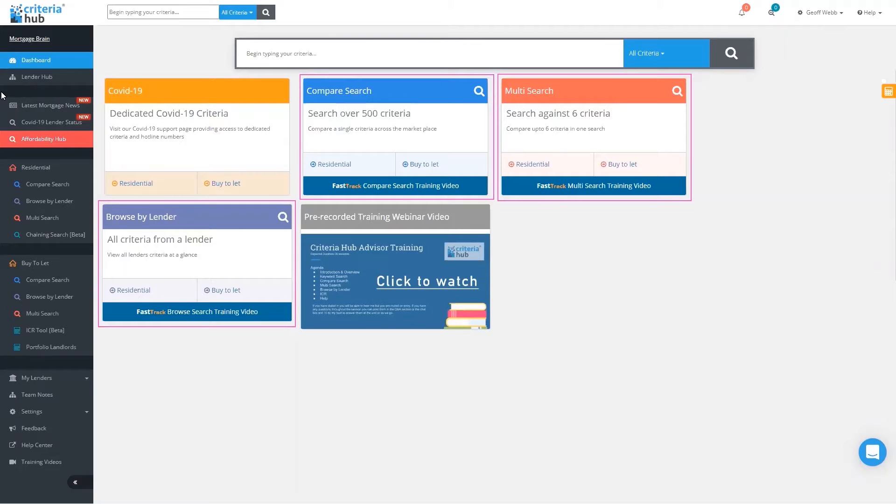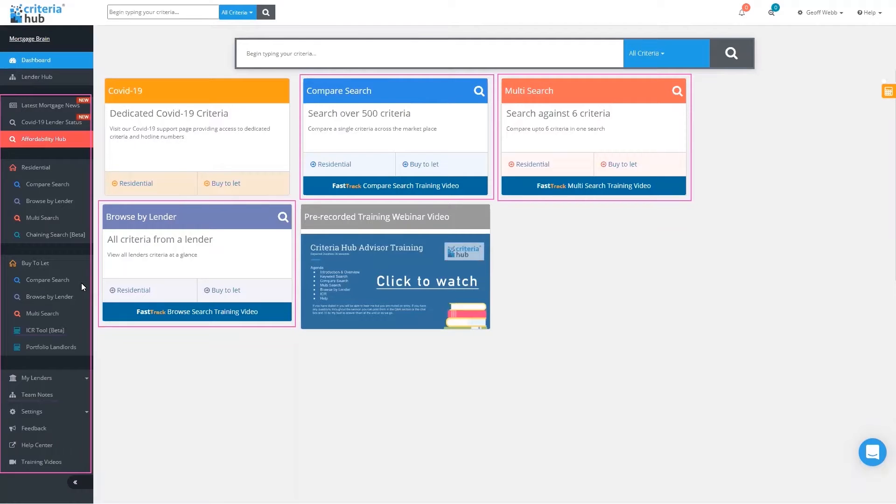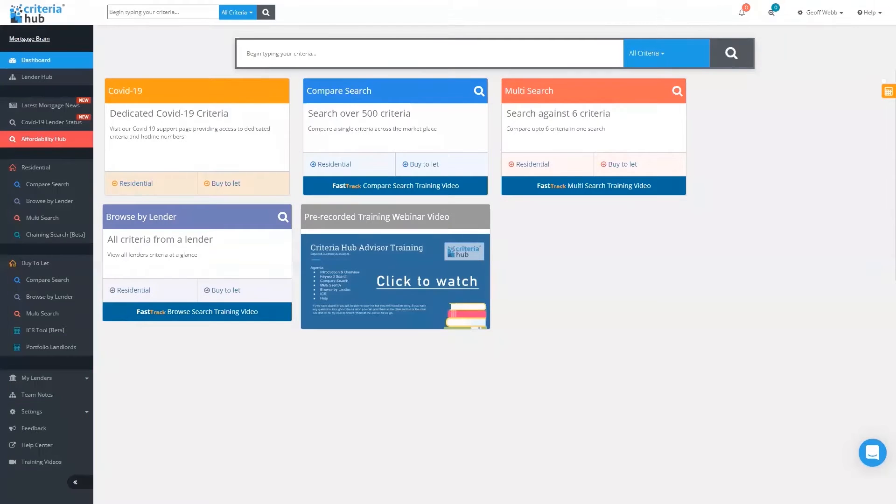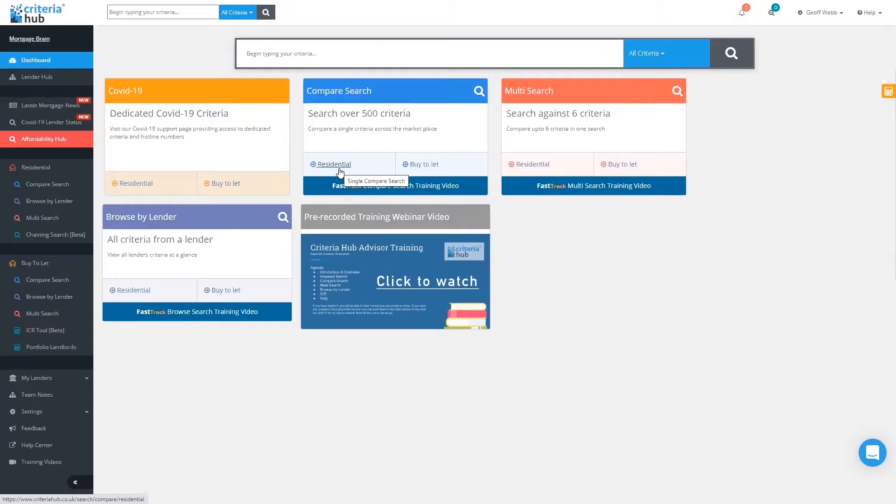You also have the option to search for these different bits of information using the search bar on the left-hand side. You can also see there we've got highlighted the affordability hub function. We'll start with the compare search. I'm going to look at some more niche criteria, not everyday things that you'll come across, just to show you how Criteria Hub can not only help you look for criteria but also explain what certain criteria mean.